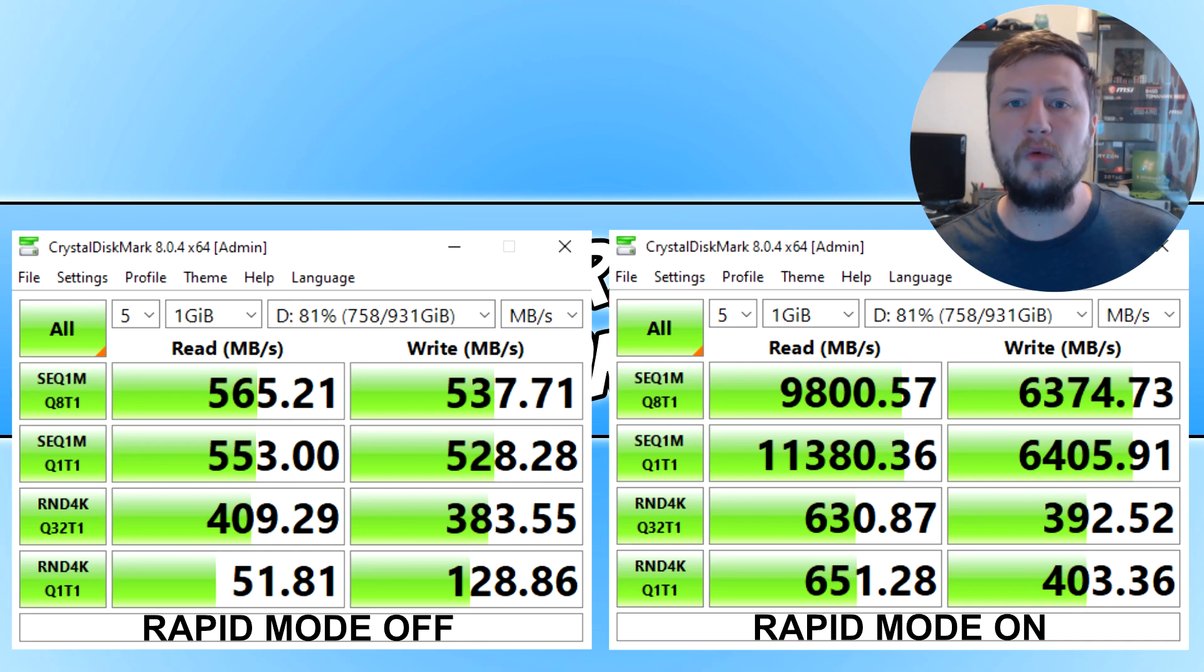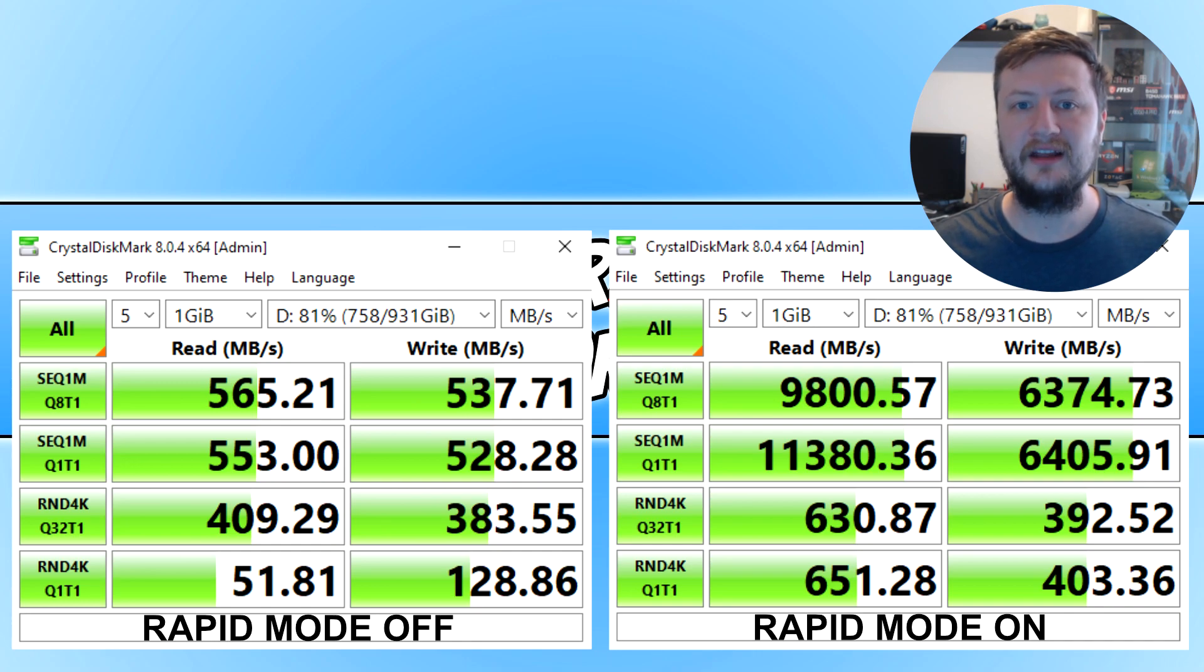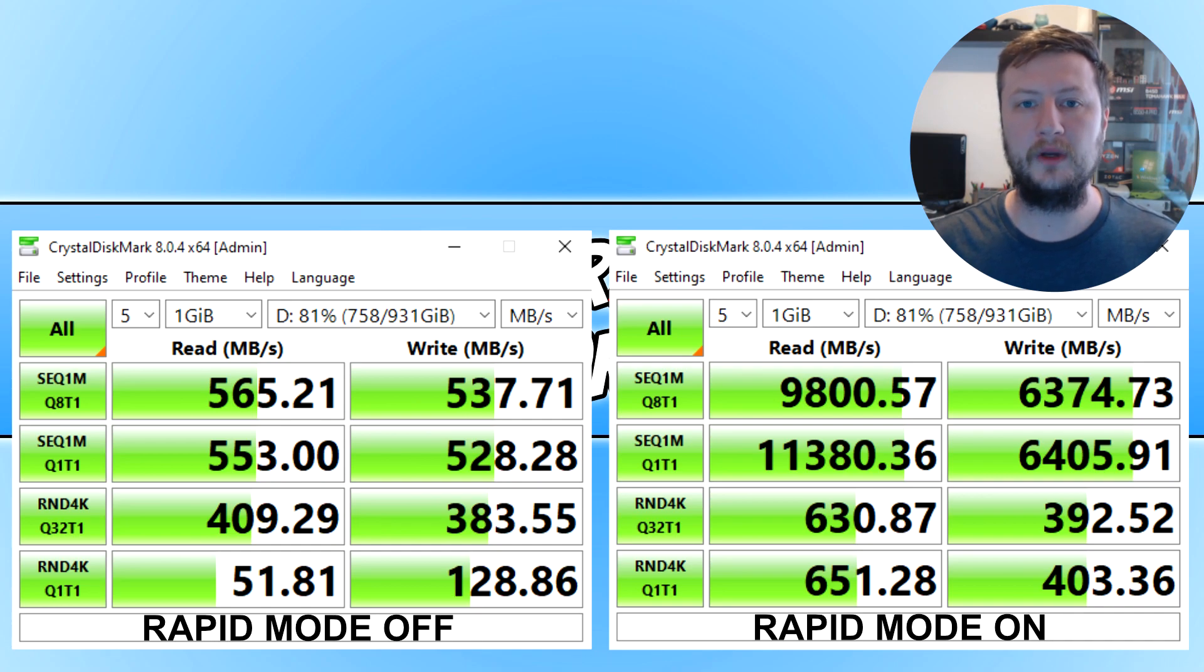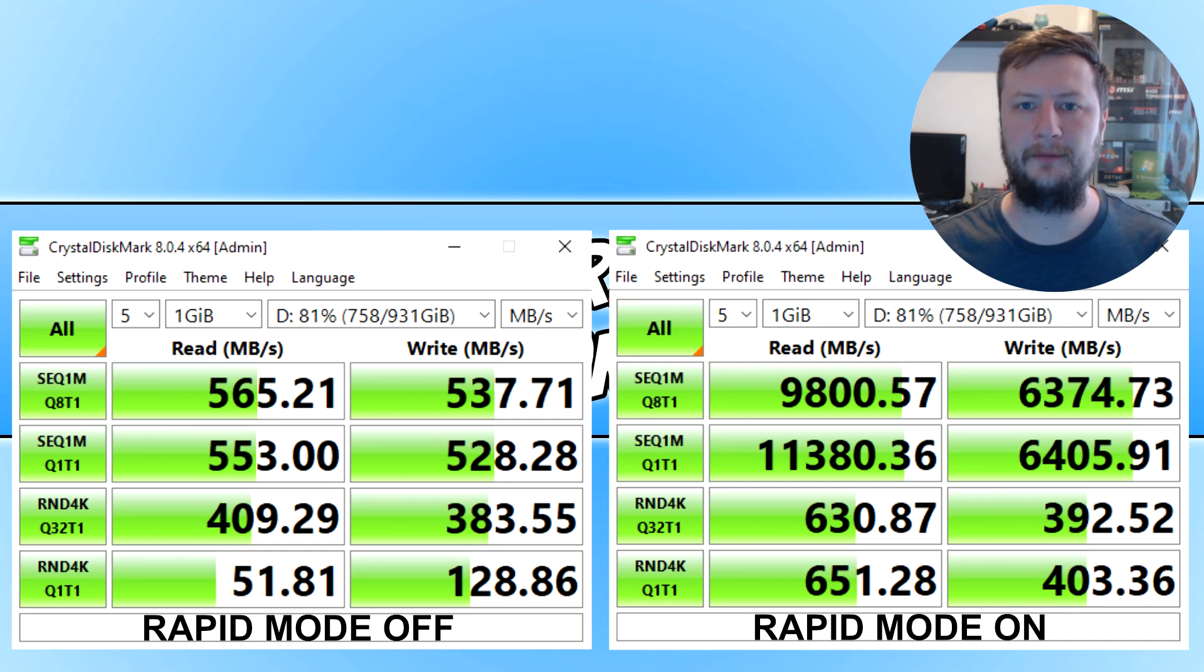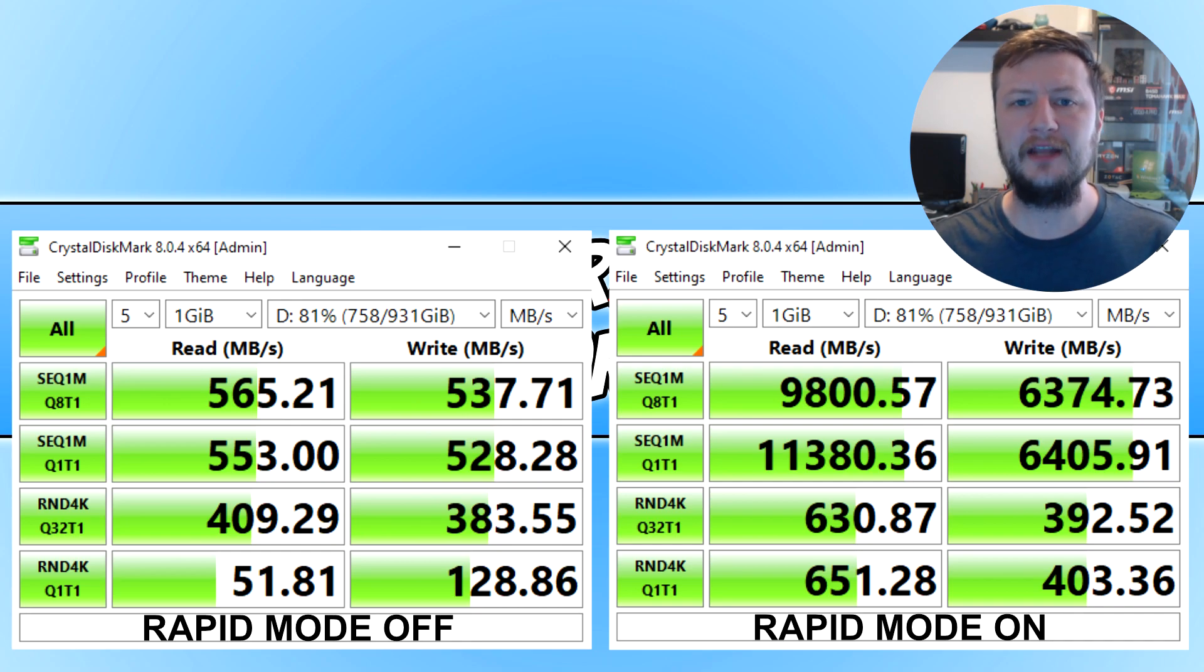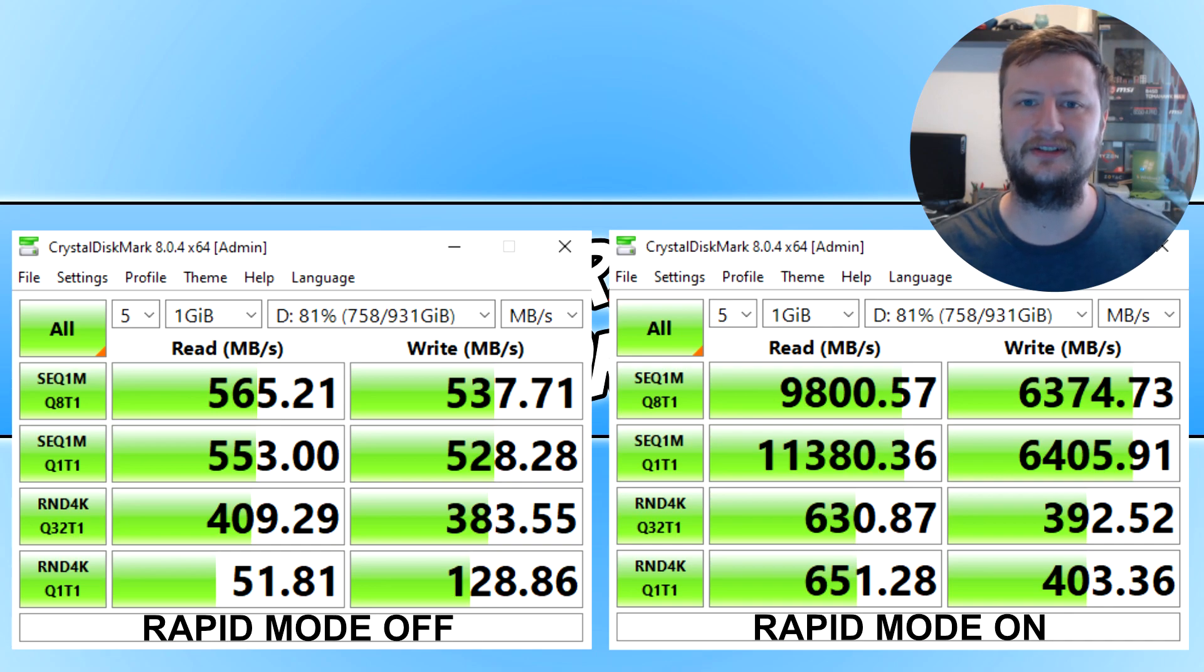If you're using the drive that you're going to enable rapid mode on as your default drive for your Windows OS, then you probably will see a massive difference in performance of Windows loading and stuff like that, and you're probably going to think, yes, this is definitely worth it. But like myself, if you're just using the drive to store some games on and files, you're probably not really going to notice much of a difference.